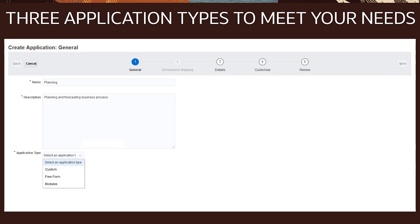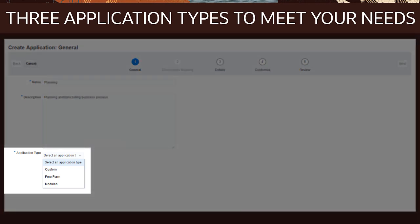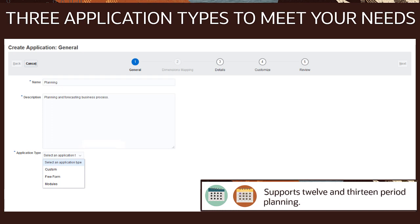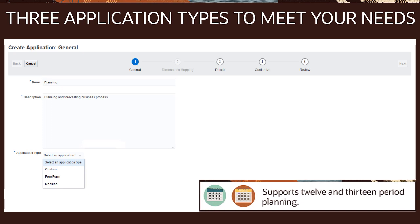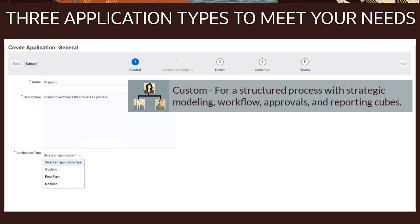You can create three types of applications: custom, freeform, and modules-based. All application types support 12 or 13 period planning. Create a custom application for a more structured planning process with strategic modeling, workflow, approvals, and reporting cubes in place.